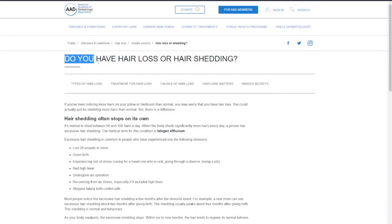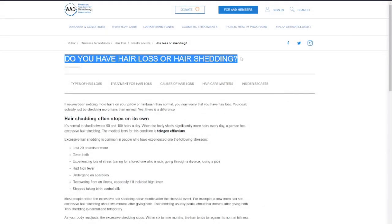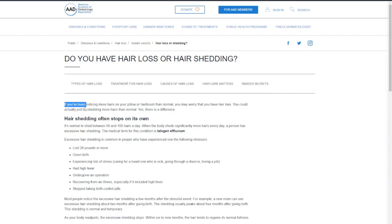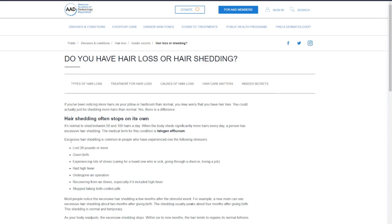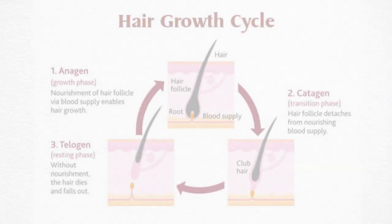On average, people lose from 50 to 100 hairs every day from their scalp. This may vary based on factors such as age, gender, genetics, and general health. However, this is a natural part of the hair growth cycle and is not usually a cause for concern unless there is a noteworthy increase in shedding or other symptoms present.